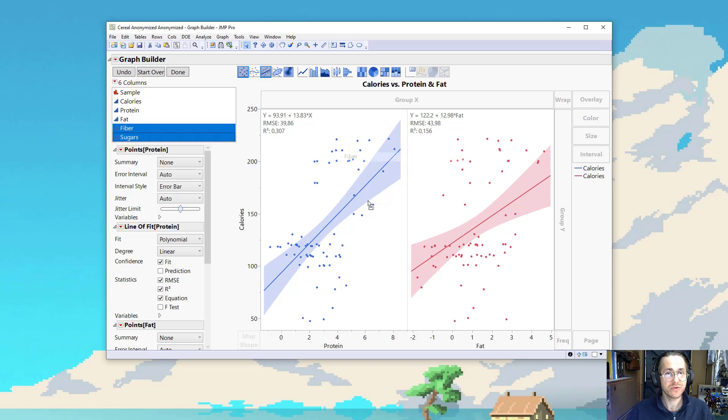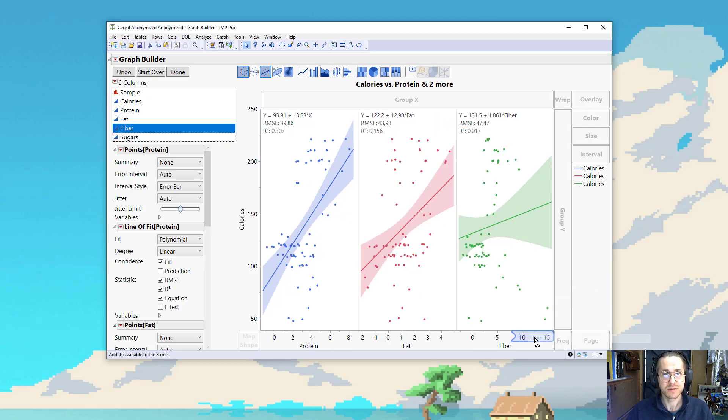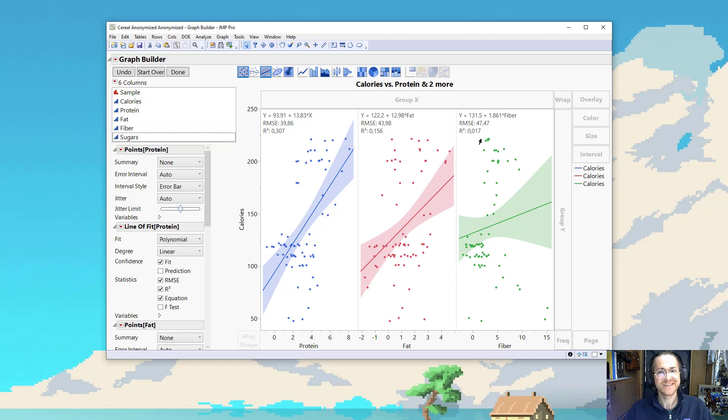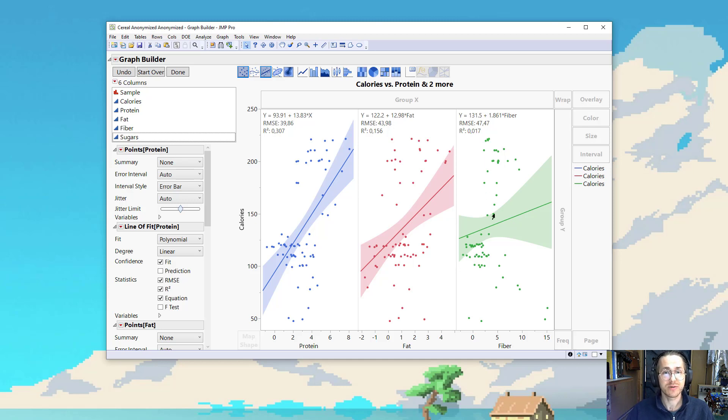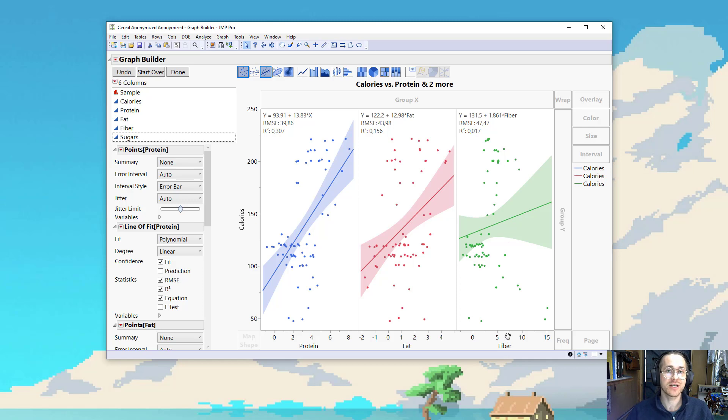I take fiber. Even worse. So its RMSE is now 47, and my R-square is 0.01 or 0.02. So fiber can explain 2% of the variation in calories.